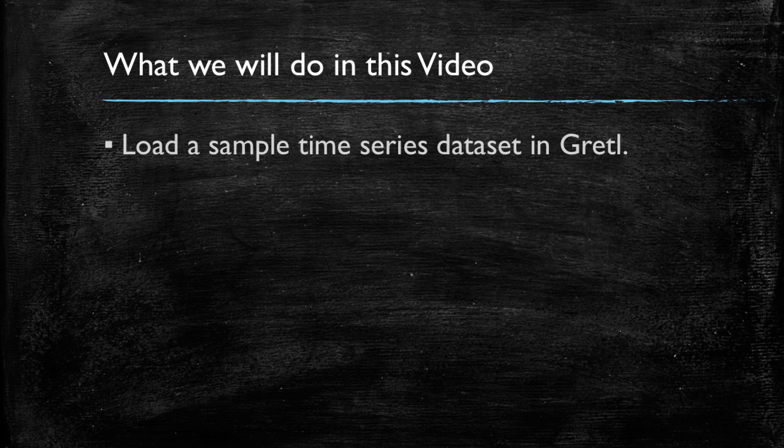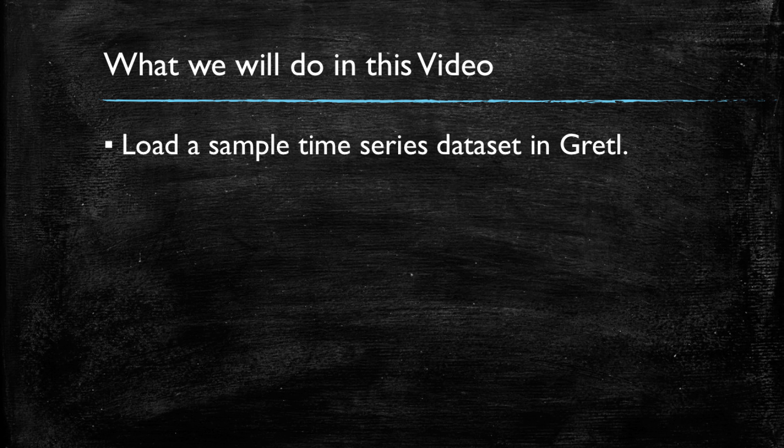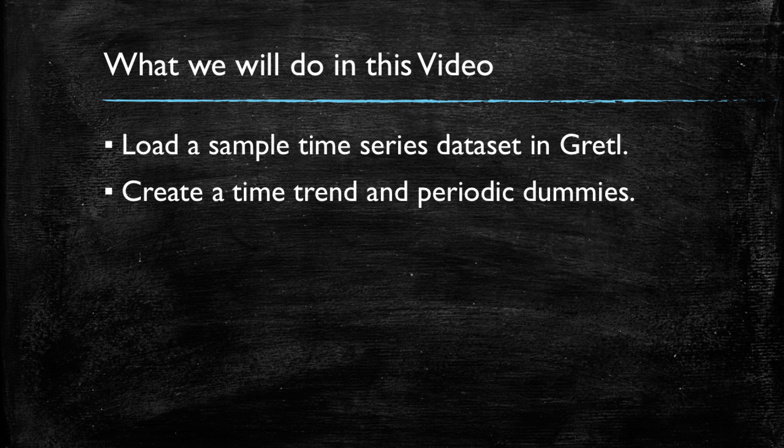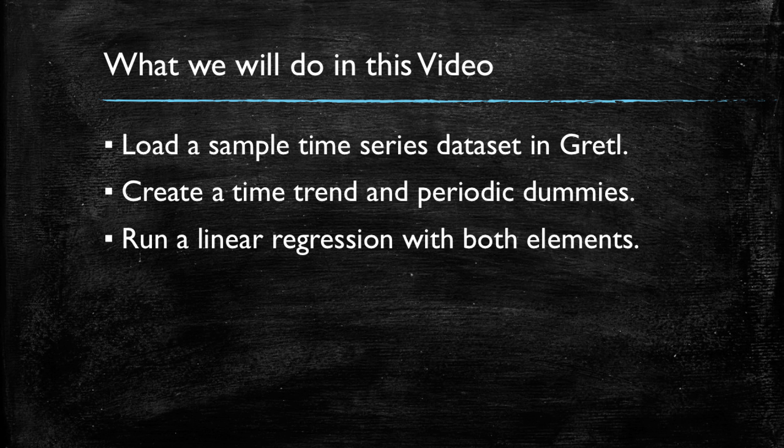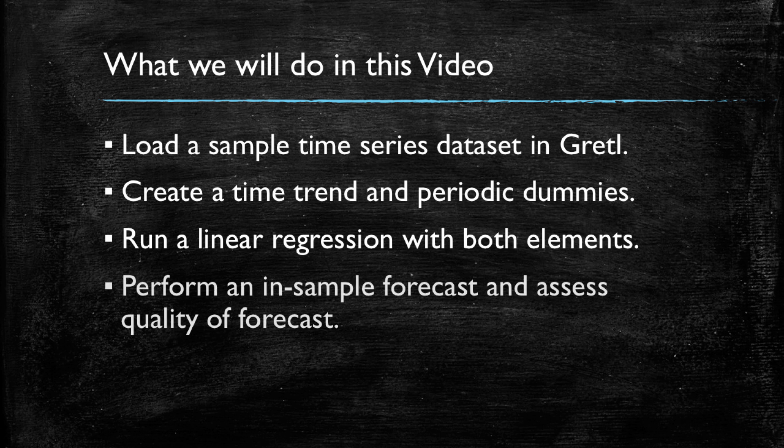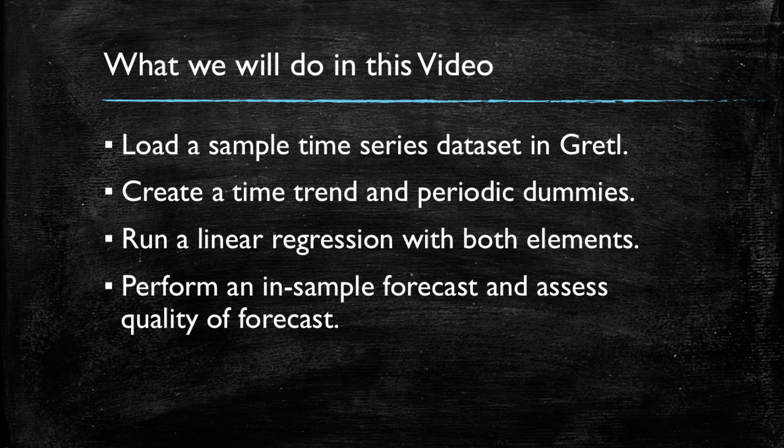Specifically, what we will do first in this video is to load a time series dataset in Gretel. We will then create a time trend and also periodic dummies as additional variables. Then we run a linear regression model using both the time trend and the periodic dummies. We will do an in-sample forecast and since we have the real observations we can assess the quality of the forecast and finally we will perform an out-of-sample forecast.